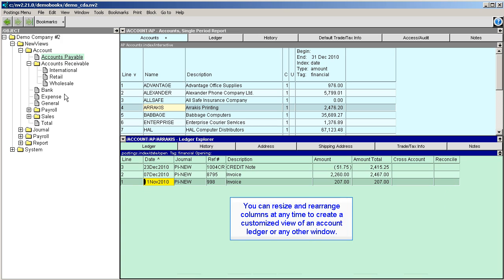You can also resize and rearrange columns at any time to create a customized view of an account ledger or any other window.